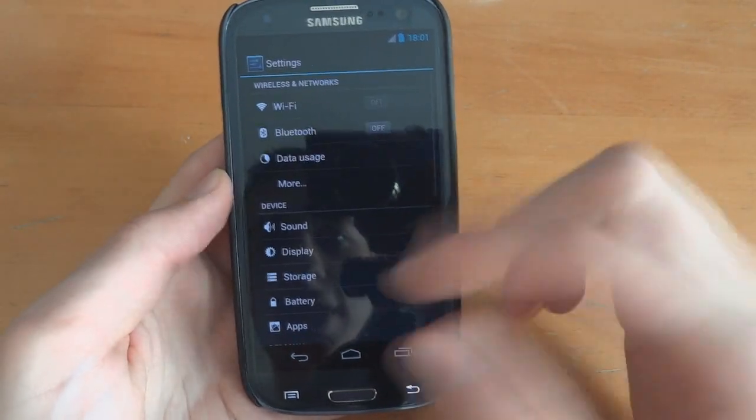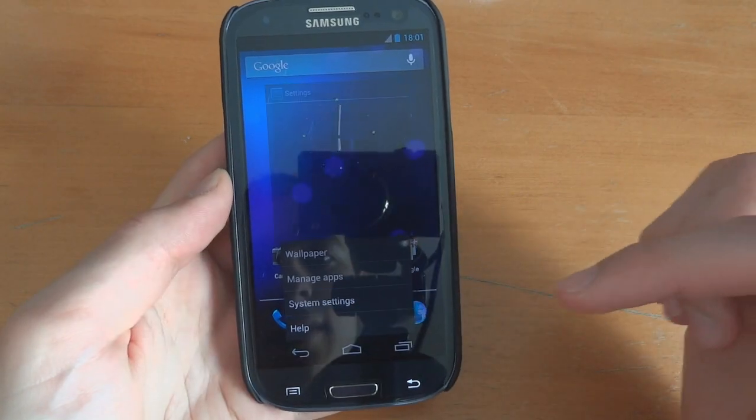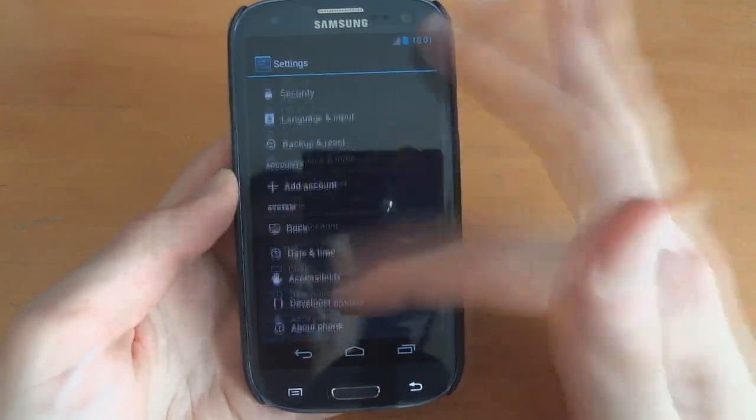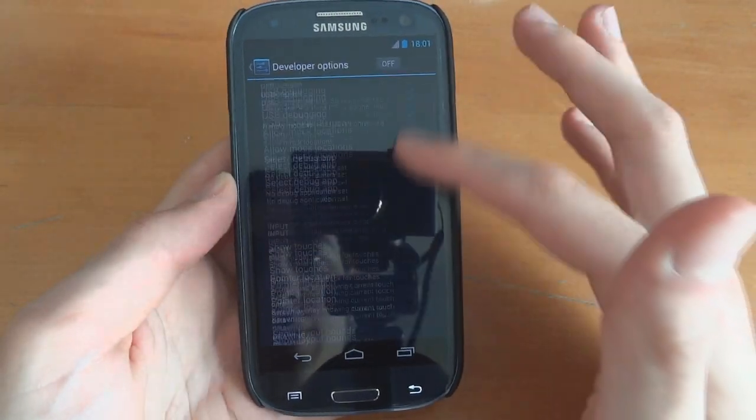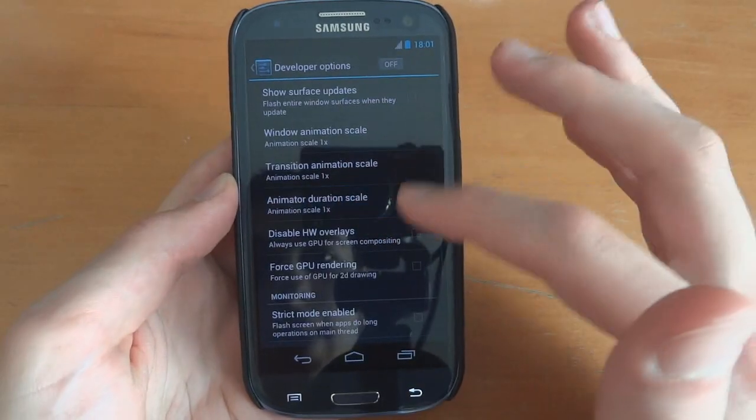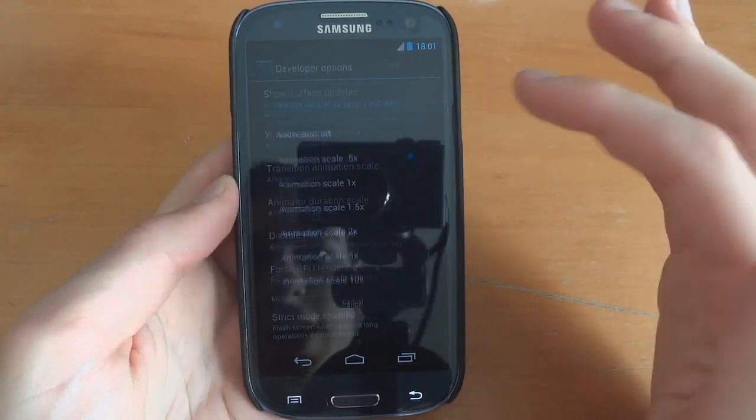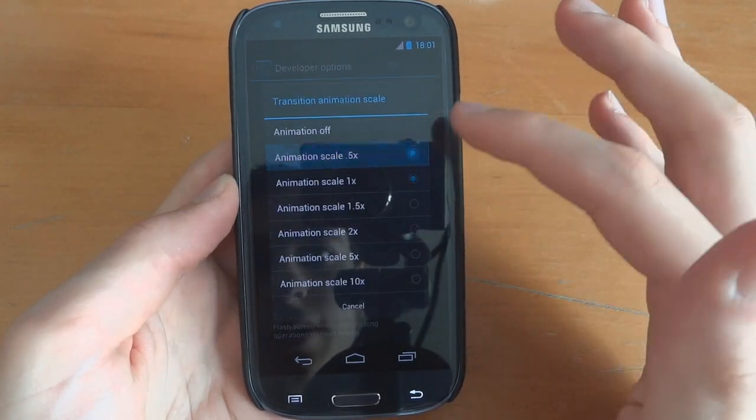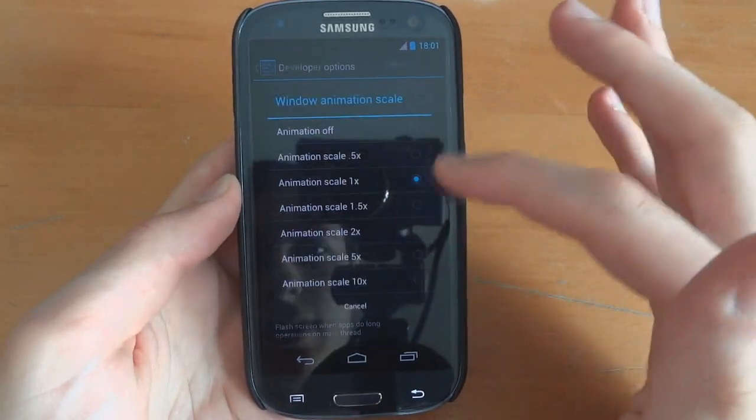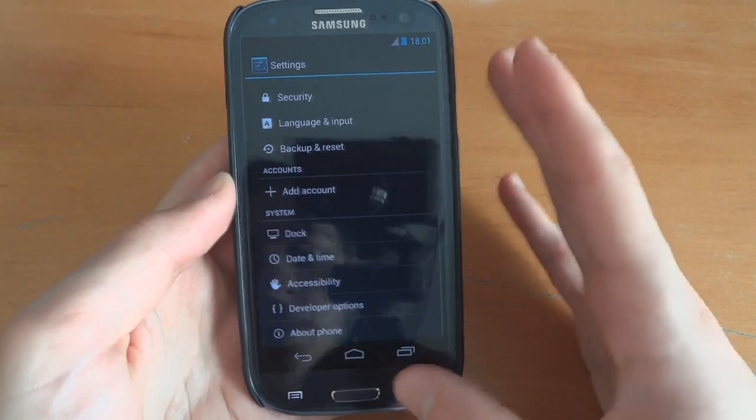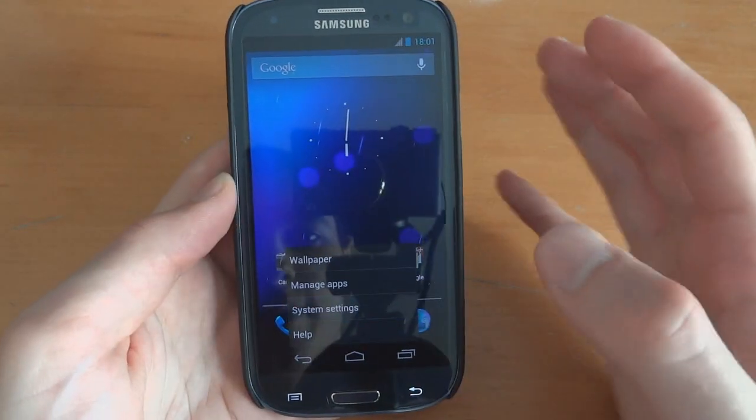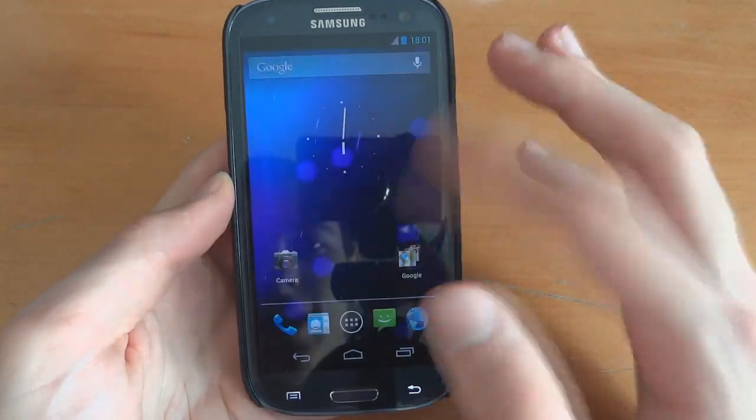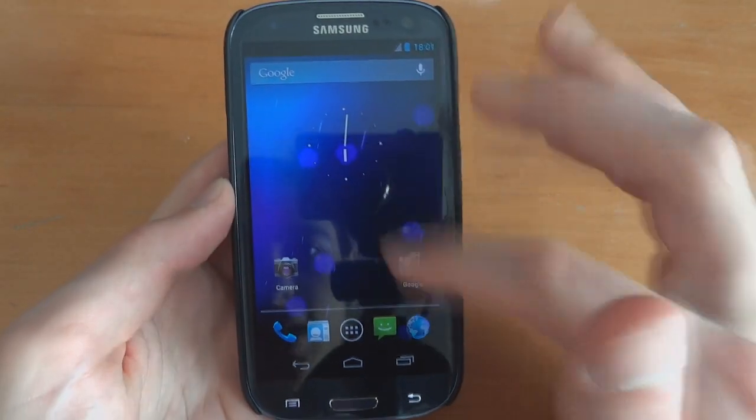As you can see, the animation right there. It is a little slow to pop up. Let's go to developer options. Change the animation. That's a new one. And there we go. Now it's super snappy. A little faster. That's pretty good.